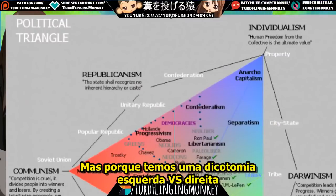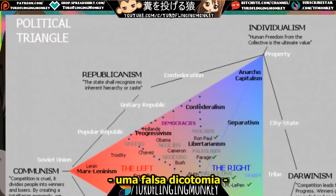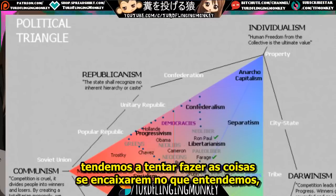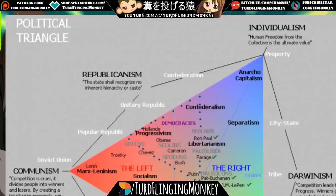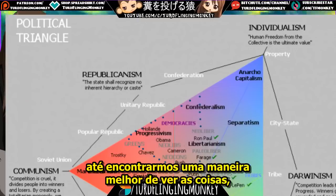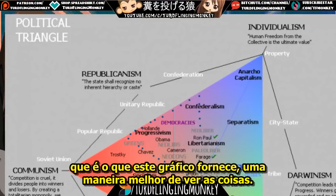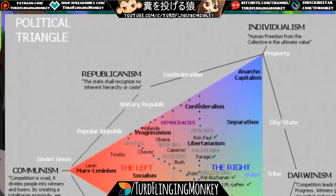Because we have a left-right dichotomy — a false dichotomy — we tend to try to make things fit what we understand until we find a better way of viewing things, which is what this chart provides.